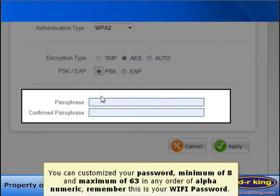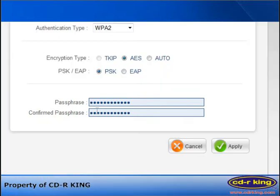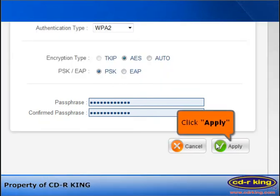In Passphrase and Confirm Passphrase menu, you can customize your password. Remember this is your Wi-Fi password. Click Apply.